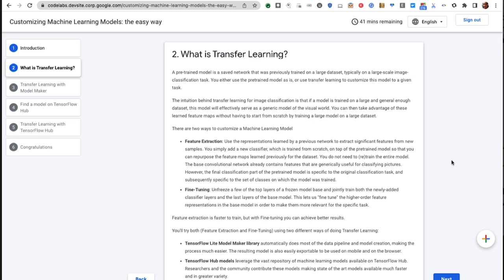There are two ways of doing transfer learning. One is using feature extraction, where you have a model that can extract representations from the data, and then you add a classification head that will be trained from scratch based on what features the model passed to it. The other way is using fine tuning, where both the model that extracts the features and the classification head are trained together, so you fine tune the model that extracts features as well.